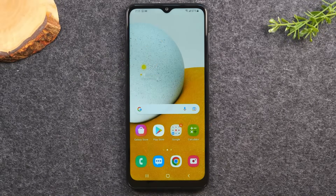Welcome back to another video. I'm your tech guide Wayne, and today I'm going to be doing a full new user guide on the Samsung Galaxy A13. I'm going to walk you through everything you need to know to use this phone. After this video is over, you should be an expert at using this phone.